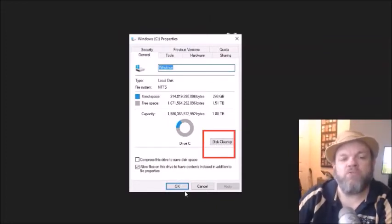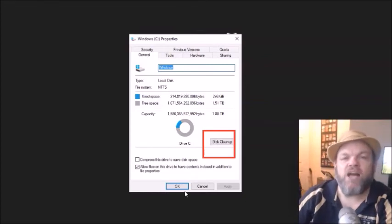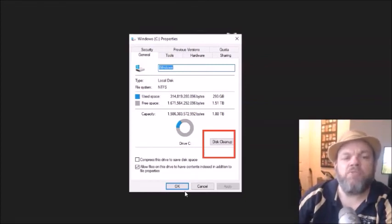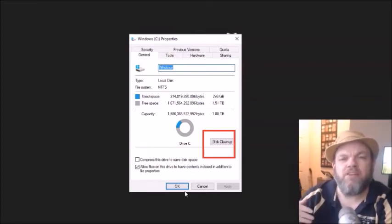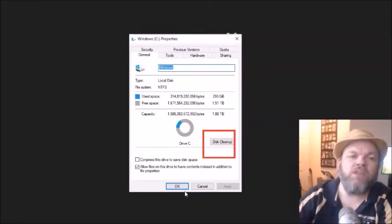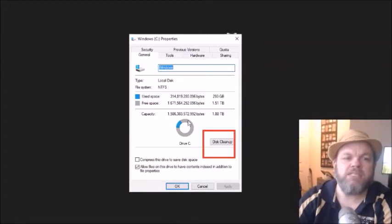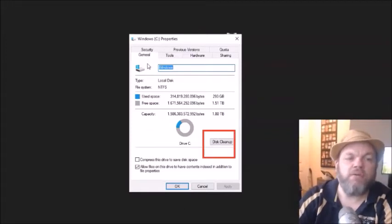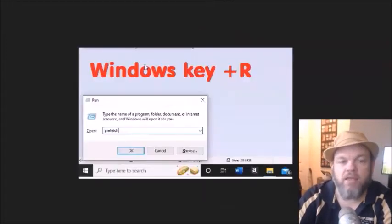That could take anywhere from like 5 to 30 minutes. And what that'll do is, it'll clean up all unnecessary space. And that's located under the General tab.